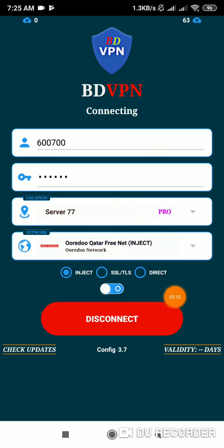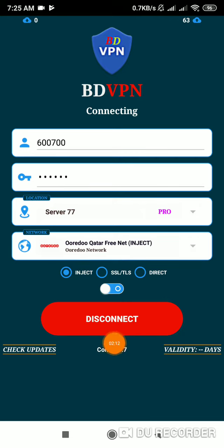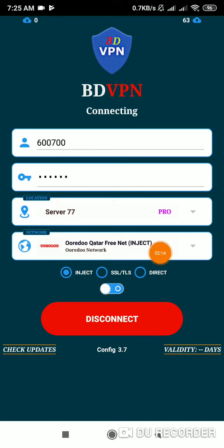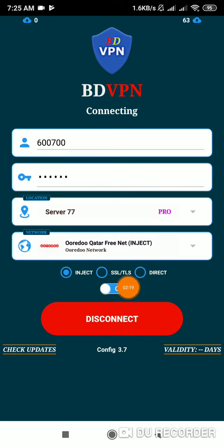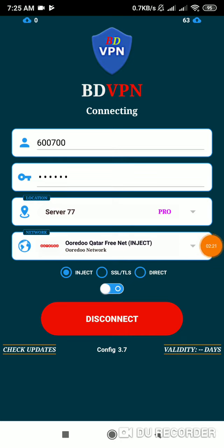Then we will connect the customer's account. The customer's account will be saved, so the customer will be connected.